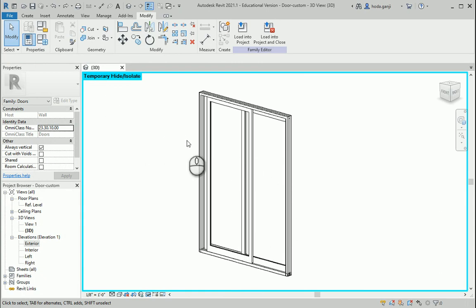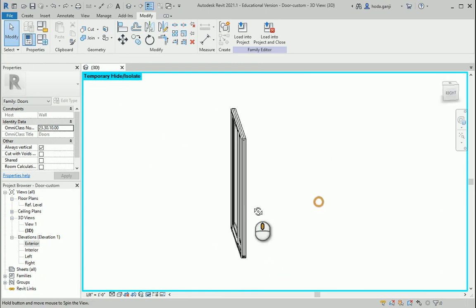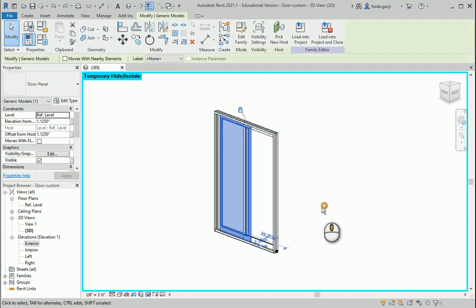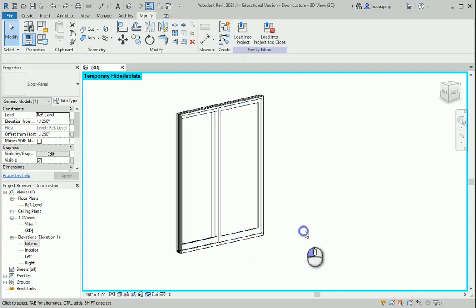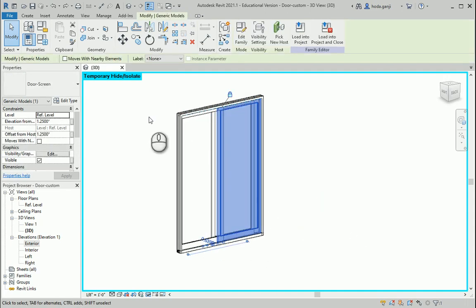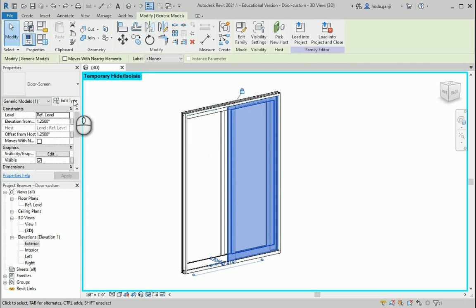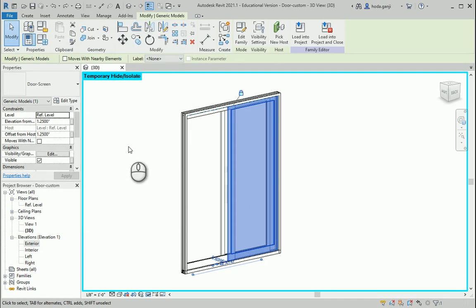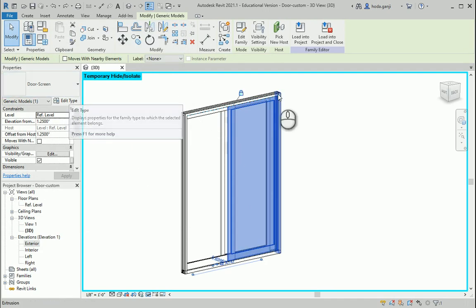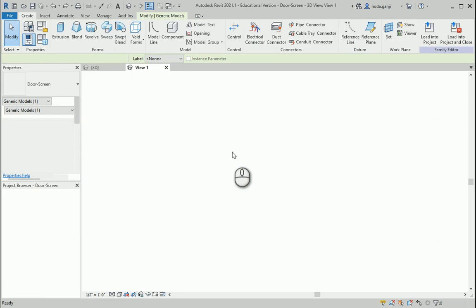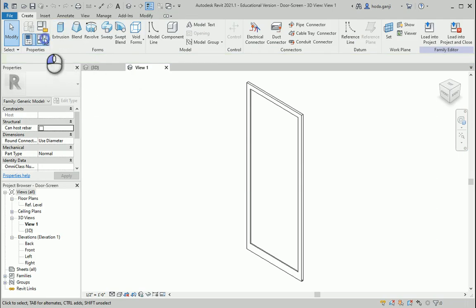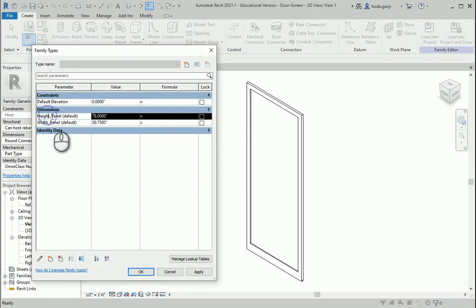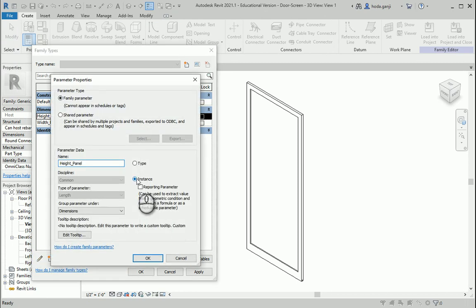Let me select one of these items. This is the panel — I'm going to start with the screen. This is a door screen. If I go to Edit Type, you see that no parameters show here. So I'll go to Edit Family for this screen, go to Parameters, click Modify — this is defined as an instance.